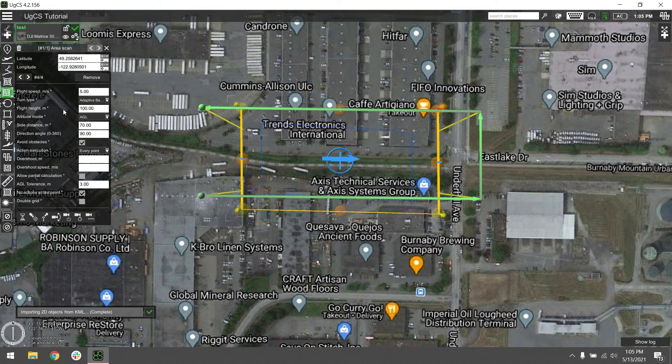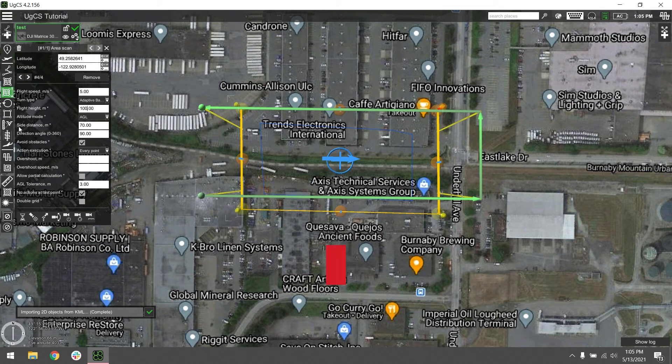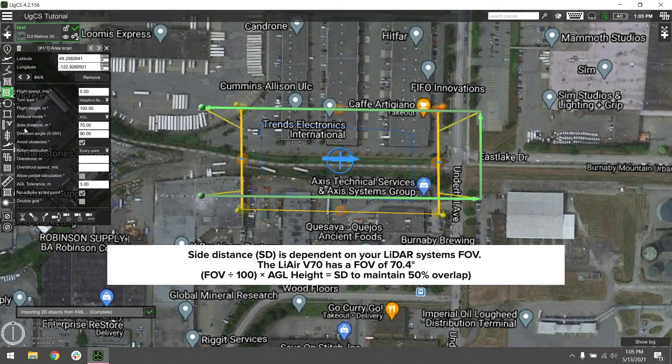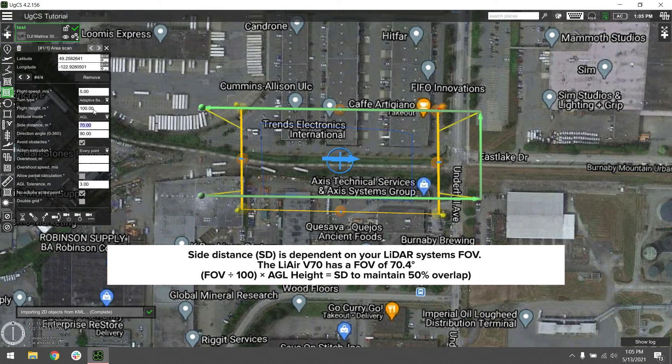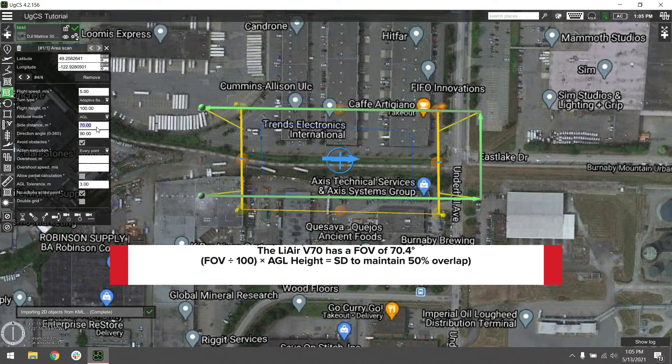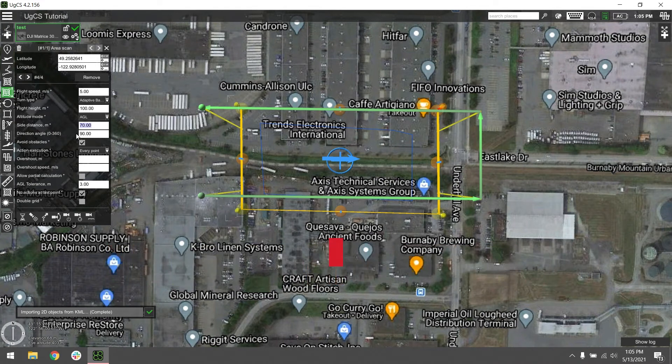Next thing to look at is our flight height. We're going to put that to 100 meters. And from there, we're going to look at our side distance. In order to calculate that value, you want to multiply your flight height by a factor of 0.7. So 100 times 0.7 is 70 meters.